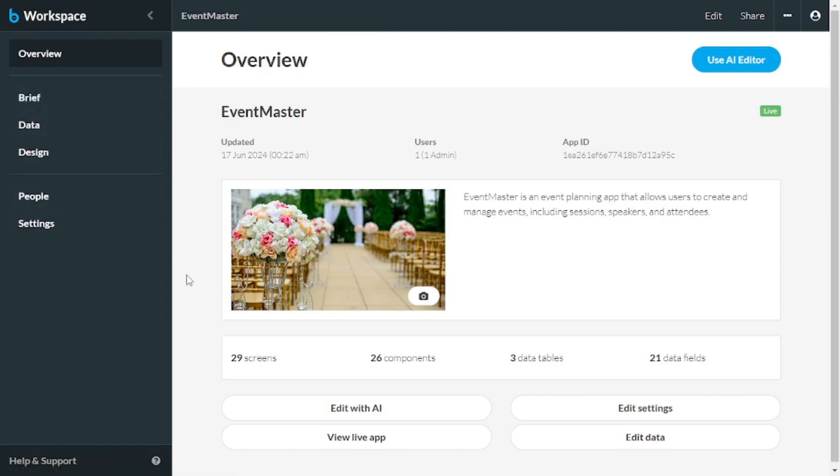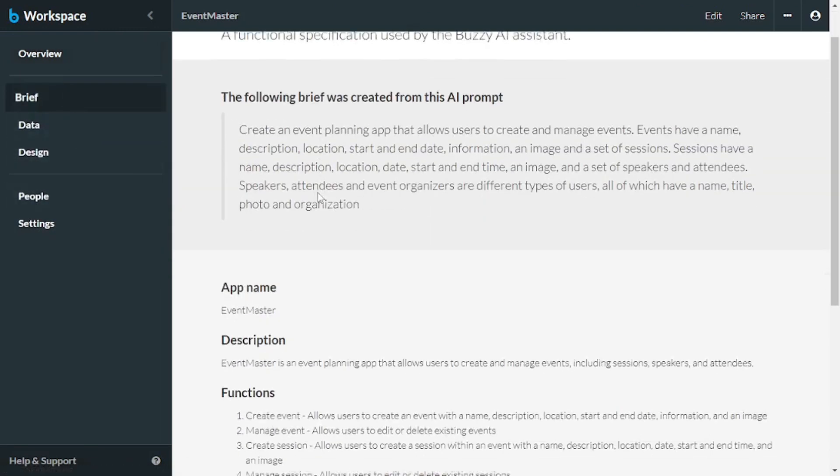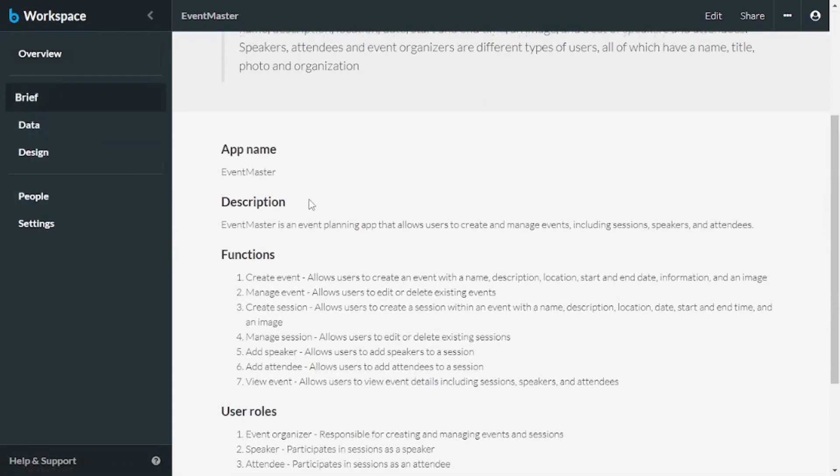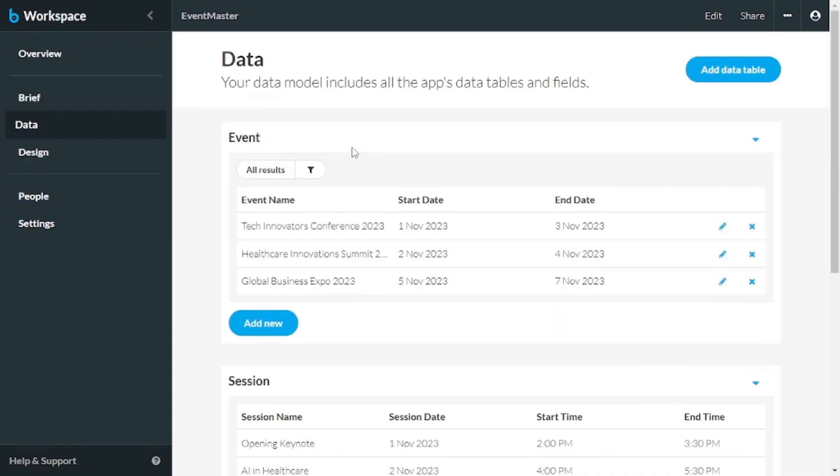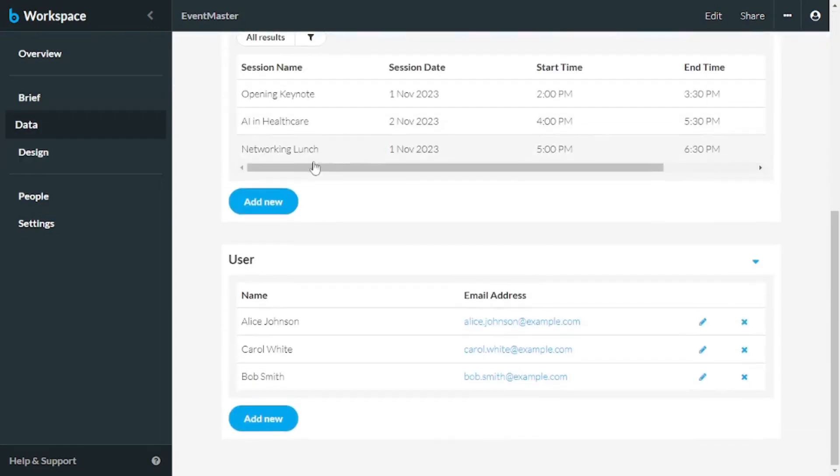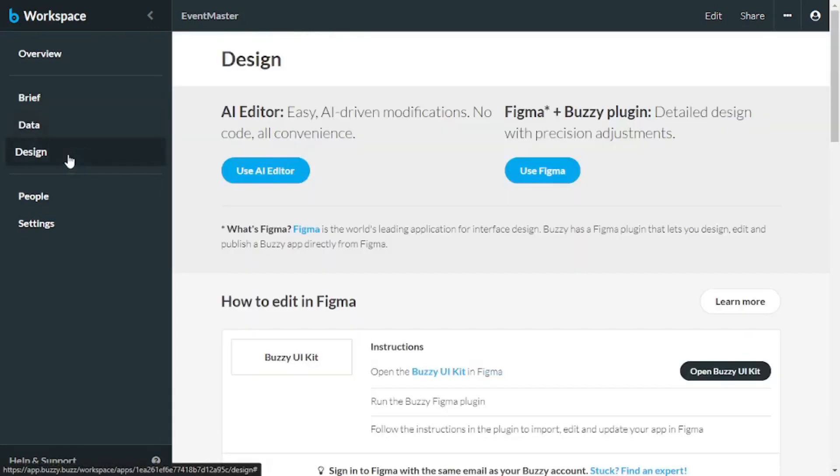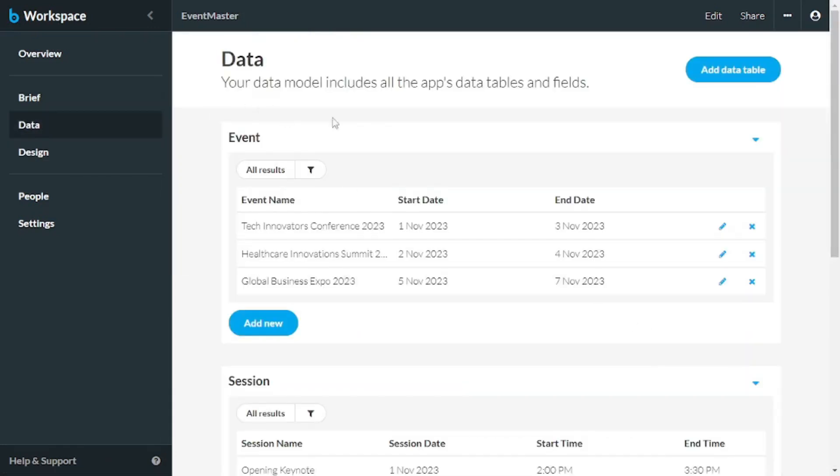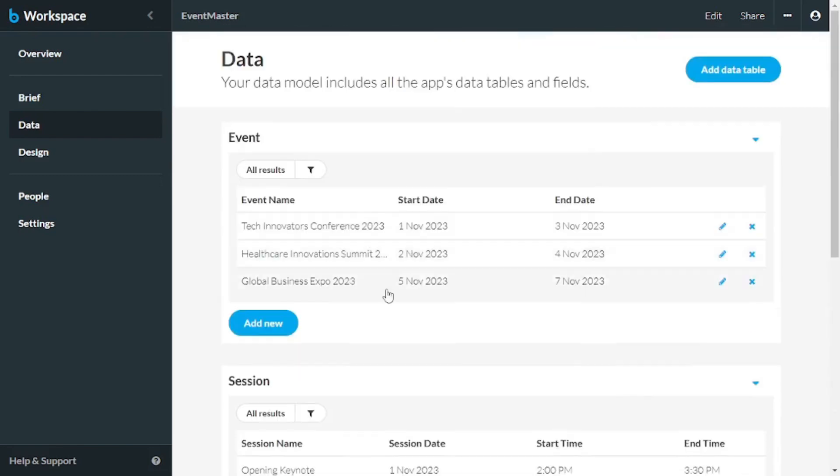Now, back here at the dashboard, you get three major sections. The brief, what is your app is going to be about, the data that it is using, as well as the design. So you can pretty much play with the data manually as well.